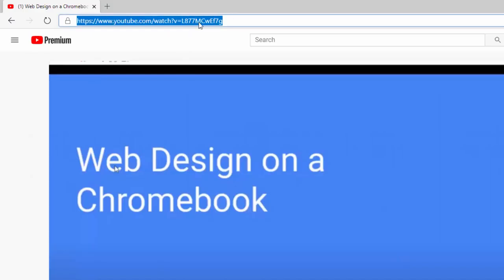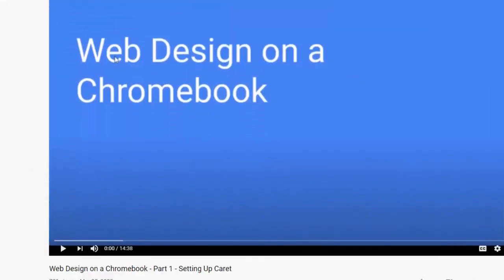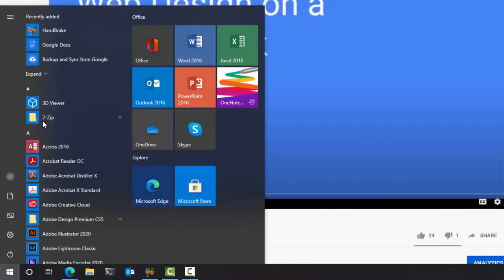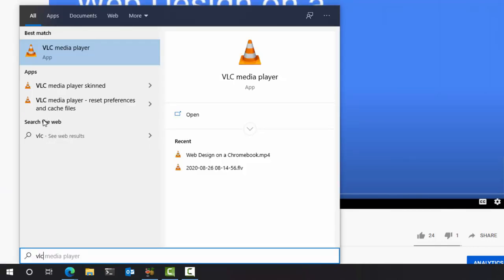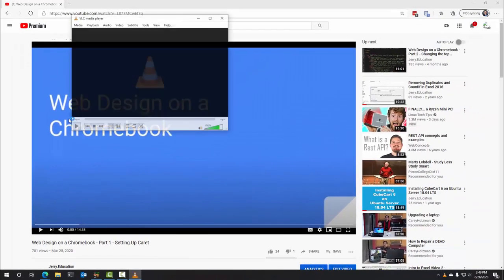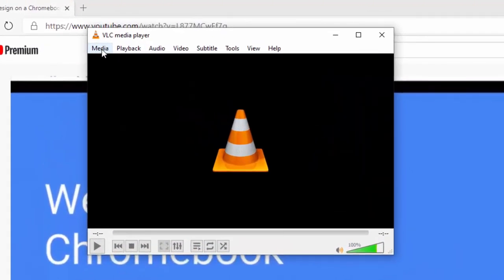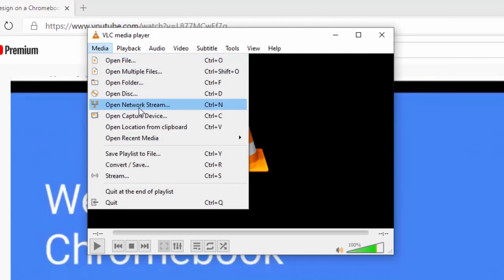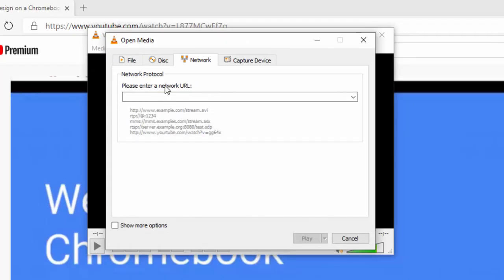So you just copy the address to the video, highlight, right-click, copy. And then we're going to launch VLC. Then you click on Media, and it's got a bunch of options, but the one you want to click on is Open Network Stream, because it considers YouTube videos a network stream.